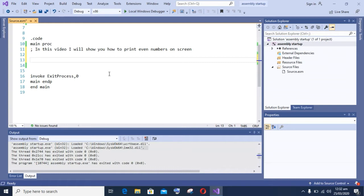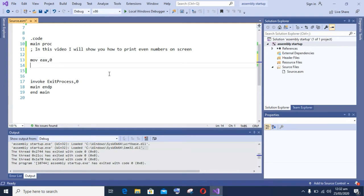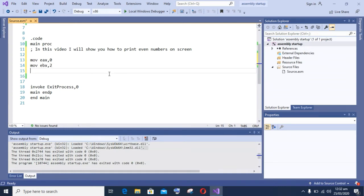First one is the accumulator register, that is EAX. Second one is the base register, that is EBX. And also we will use one register for our loop, that is the counter register ECX.